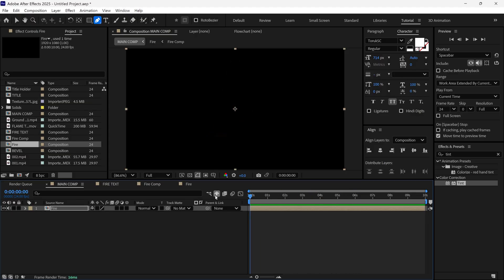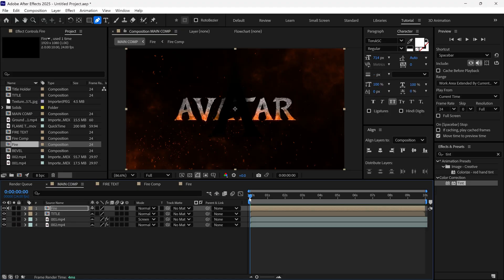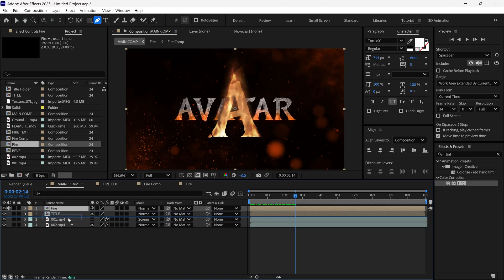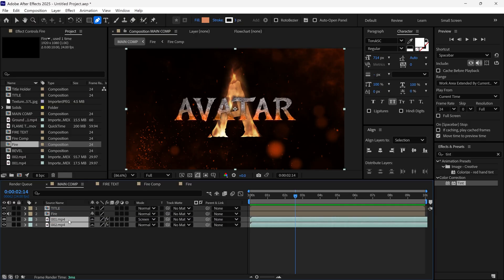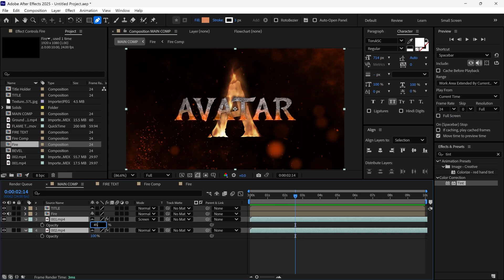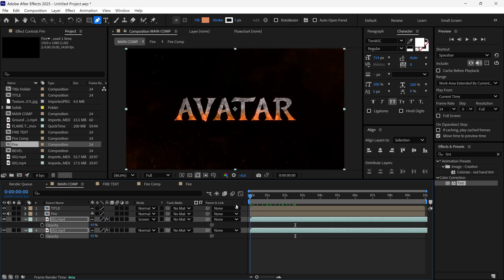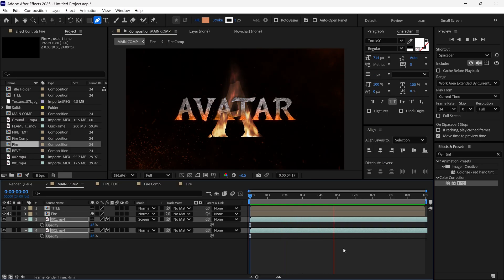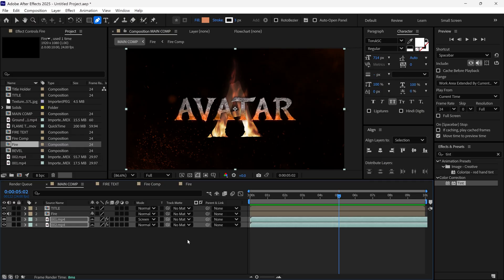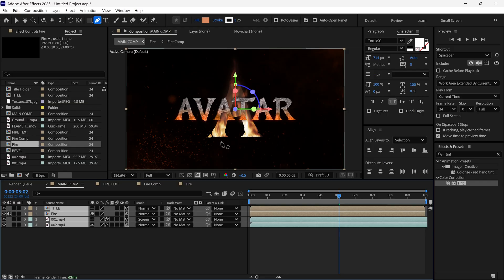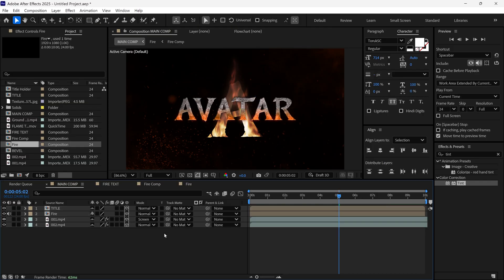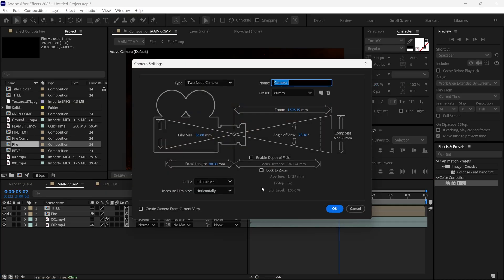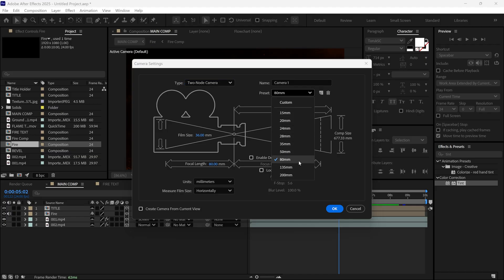Now I turn on the visibility of the rest of the layers and place the fire layer below the title layer. I also lower the opacity of both background layers. Now that our scene is set up, it's time to add a camera and create camera movements. I select all the layers and click the 3D icon to make them 3D layers.